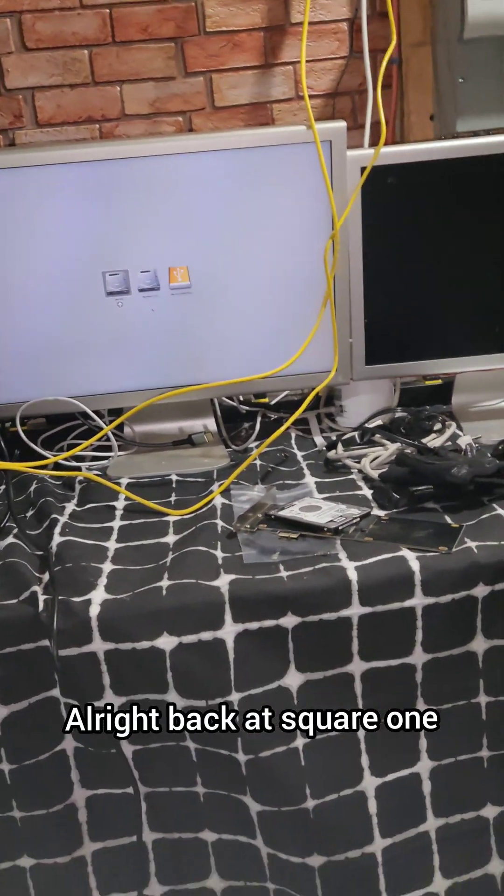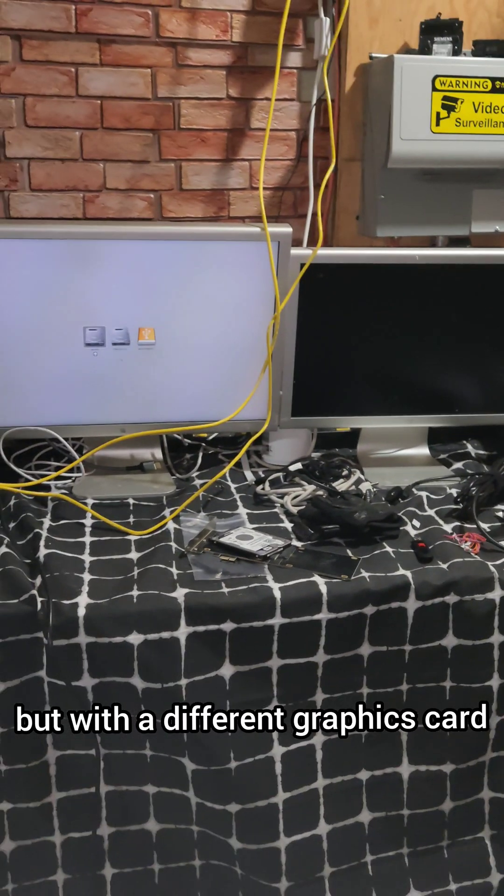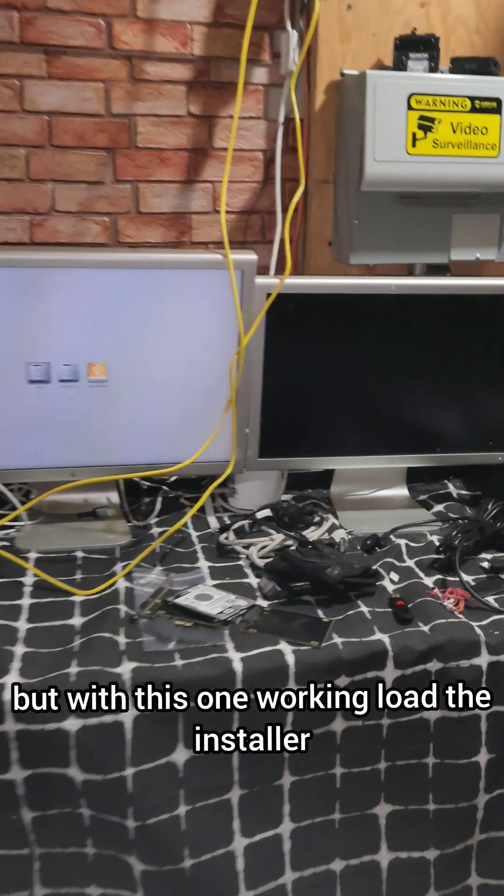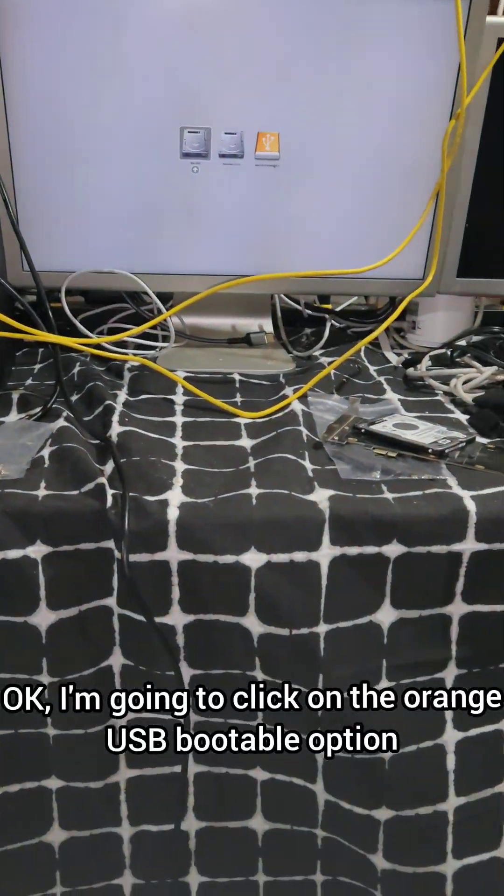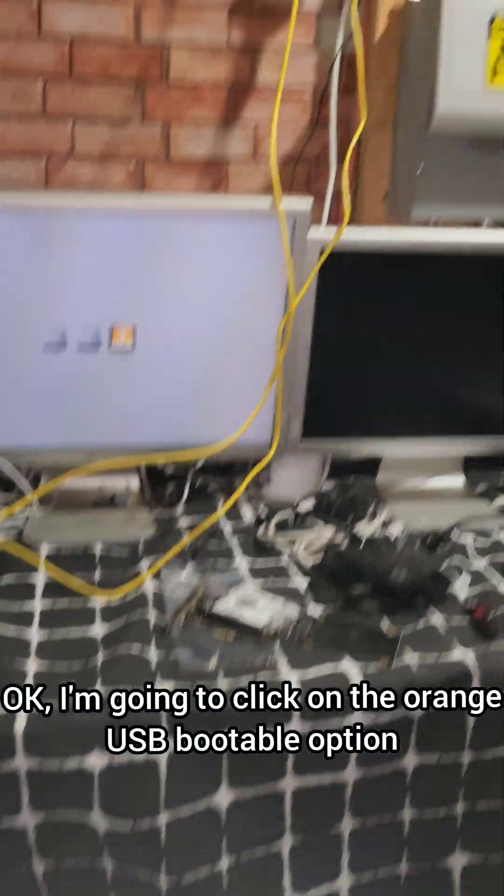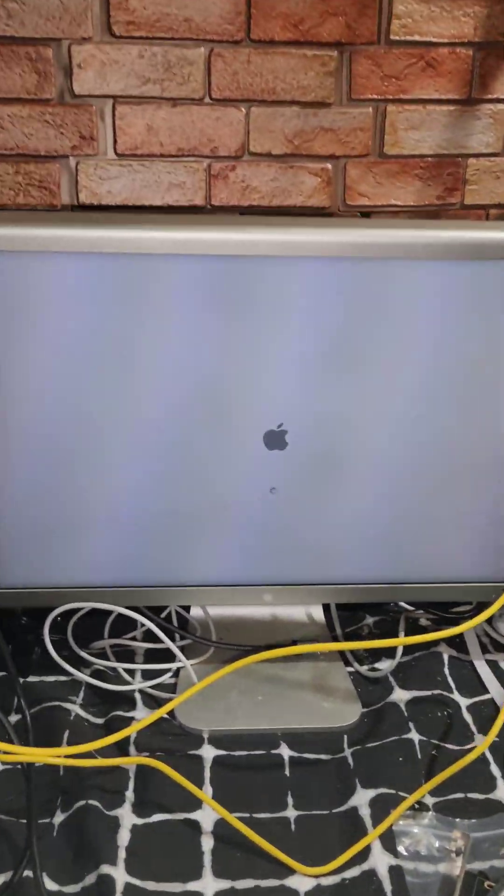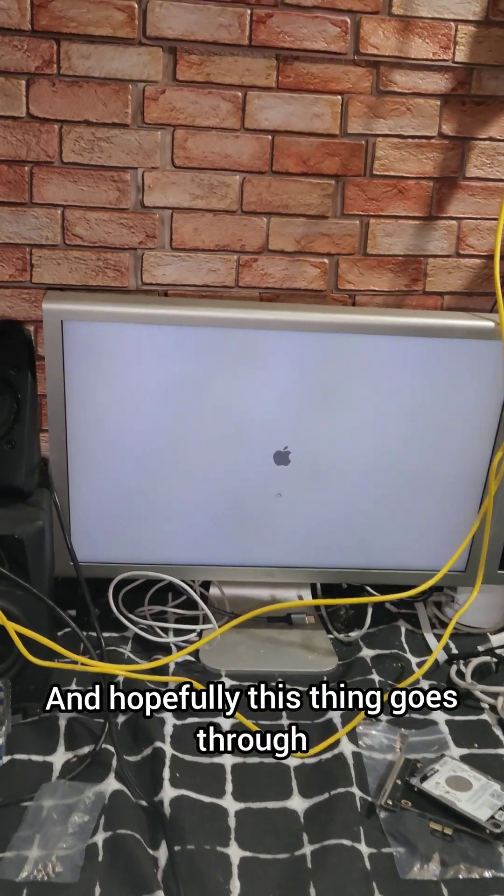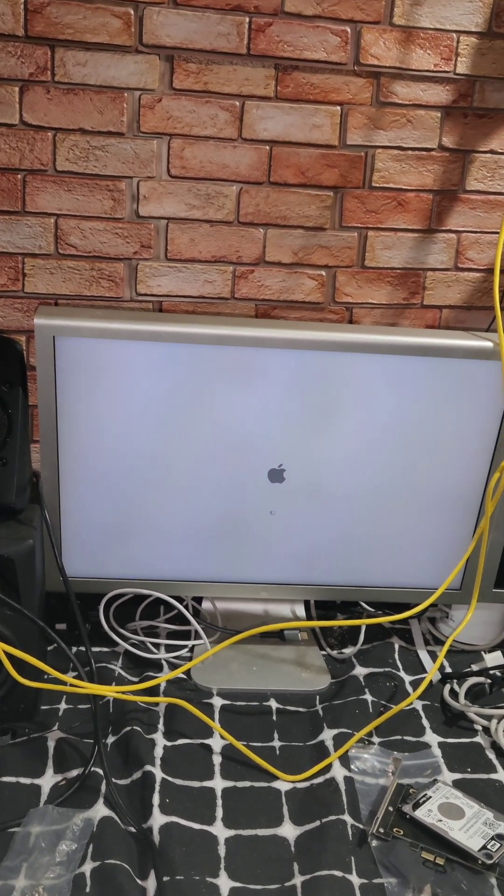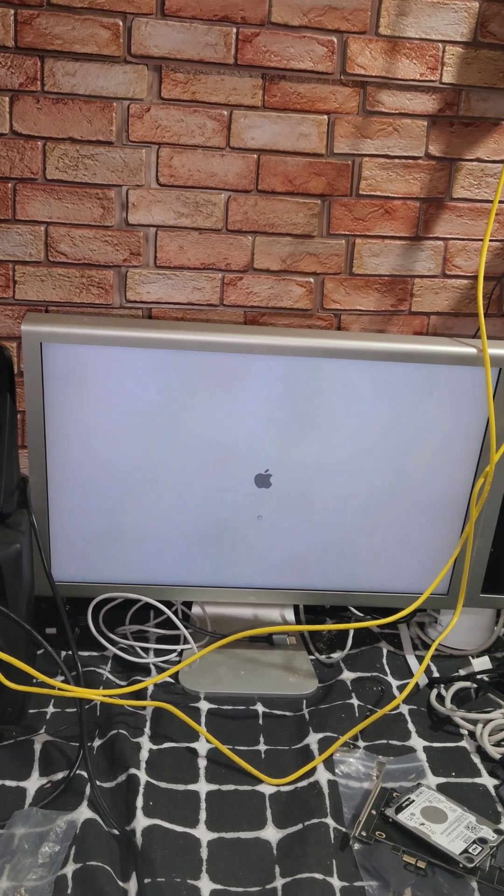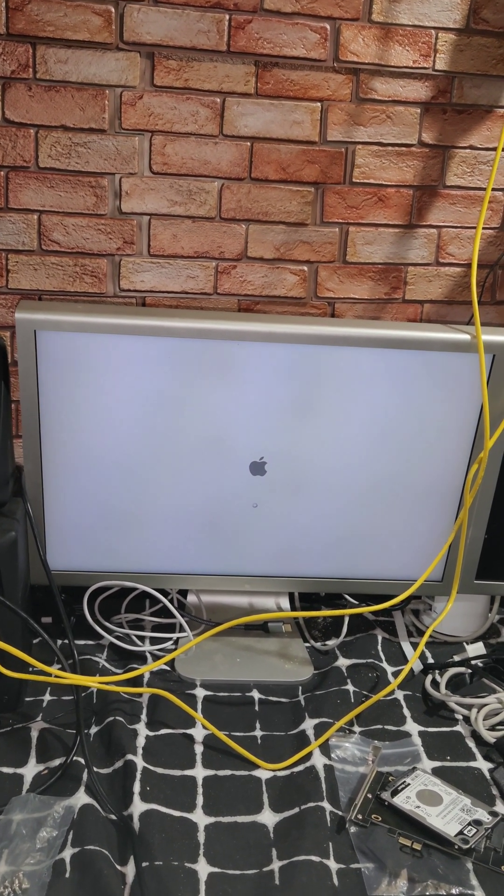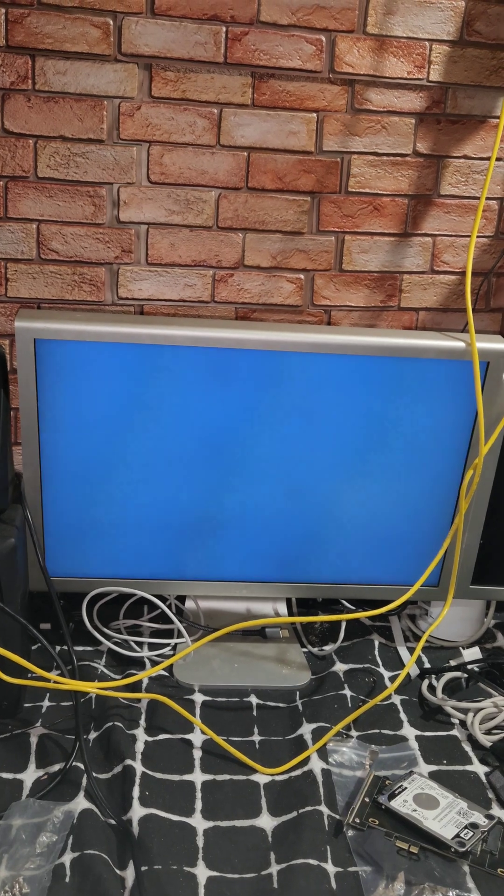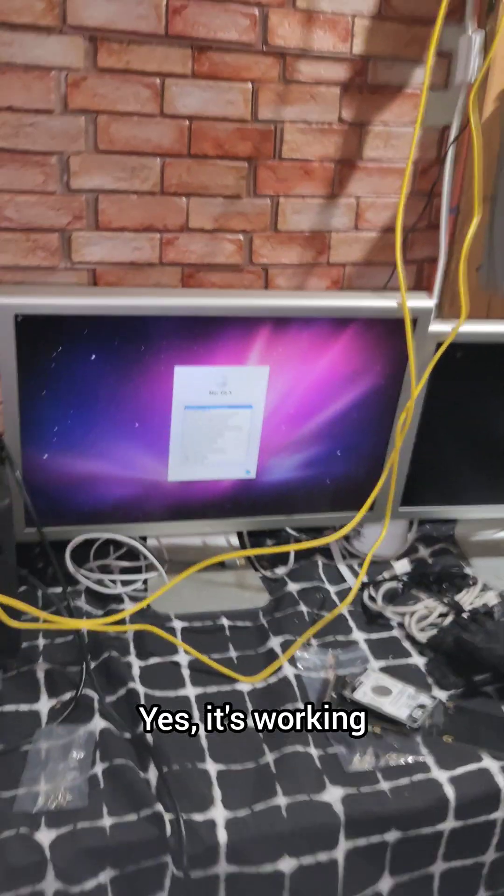Alright, back at square one but with a different graphics card. With this one working, load the installer—fingers crossed it will. Okay, I'm going to click on the orange USB bootable option. And hopefully this thing goes through. Yes, it's working!